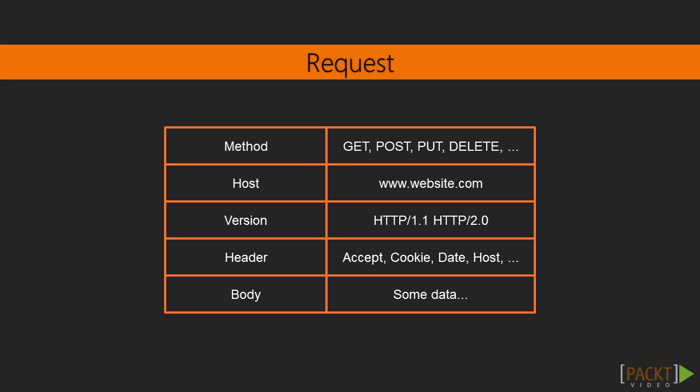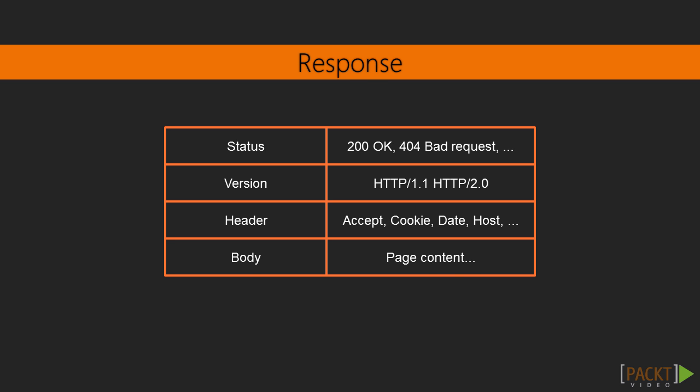A request is composed by the HTTP request method, the host, which is usually a URL, the HTTP protocol version, one or more HTTP headers and the request body. The application will handle the request and provide a response composed by the status, the protocol version, one or more HTTP headers and response body.